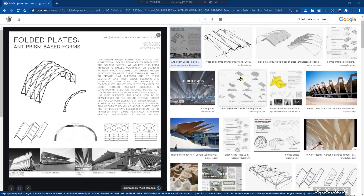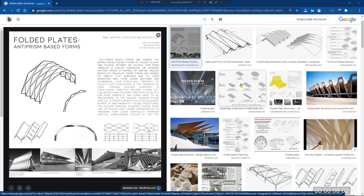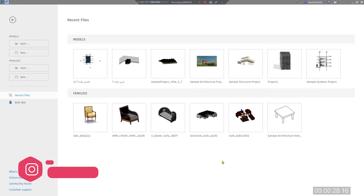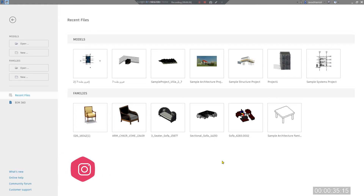Hello, this is Javad Hamidi, co-founder of Thought Beam. In this video we will learn how to model folded plate structures in Revit. You may have seen this kind of structure in your projects or ideas and thought it was too difficult and time-consuming to model in Revit, but actually it is really easier than you think — you can model them in less than a minute in the conceptual massing environment.